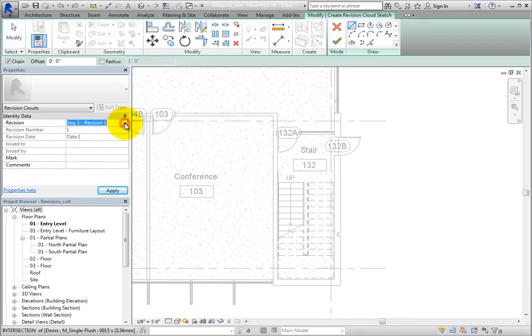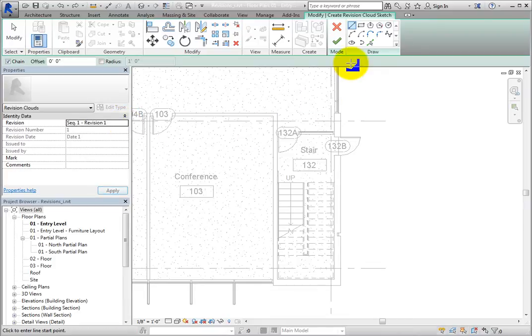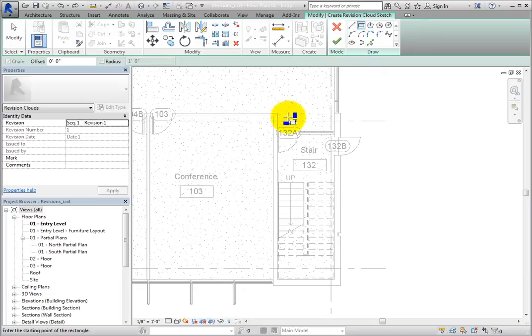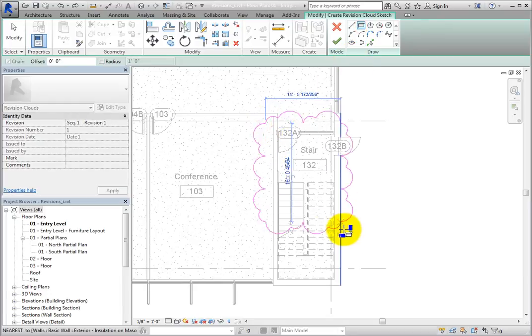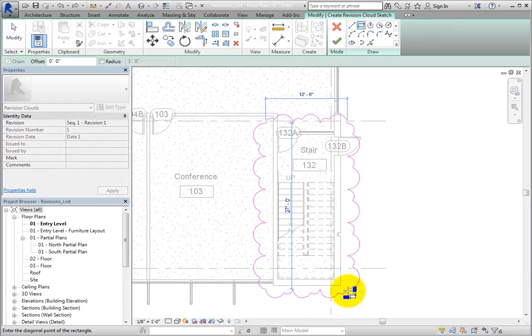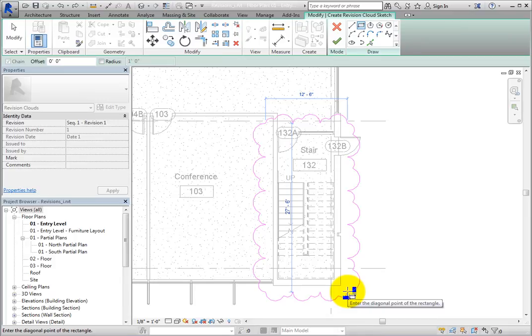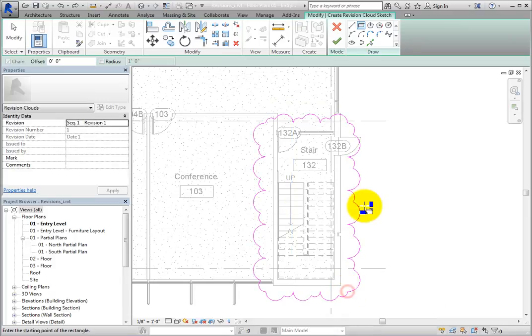To sketch a cloud around the stair, select Rectangle in the Draw panel, and then pick the opposite corners of the stair. Then click Finish Edit Mode to complete the cloud.